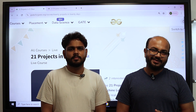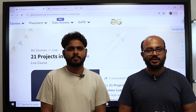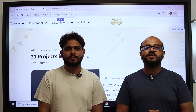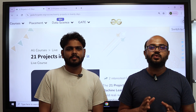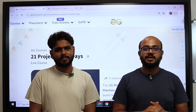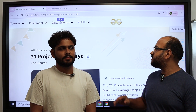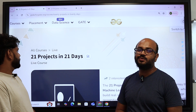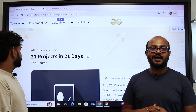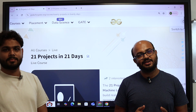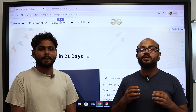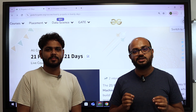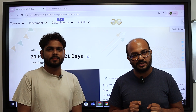Hello everyone and good day to all! Today we are bringing to you a new exciting course. The name of the course is '21 Projects in 21 Days.' As you might have guessed, we are going to do 21 really amazing projects in 21 days.